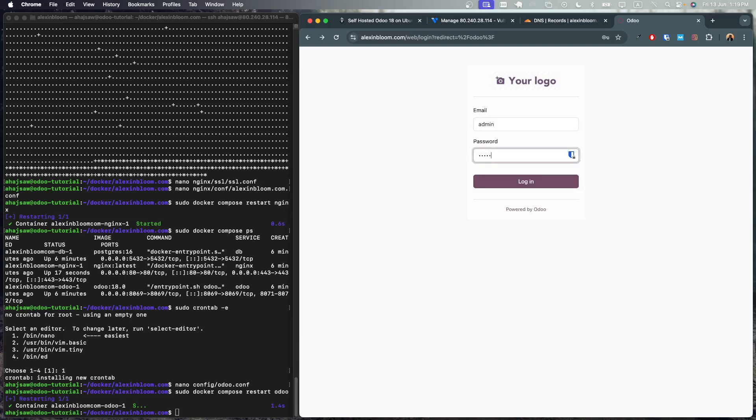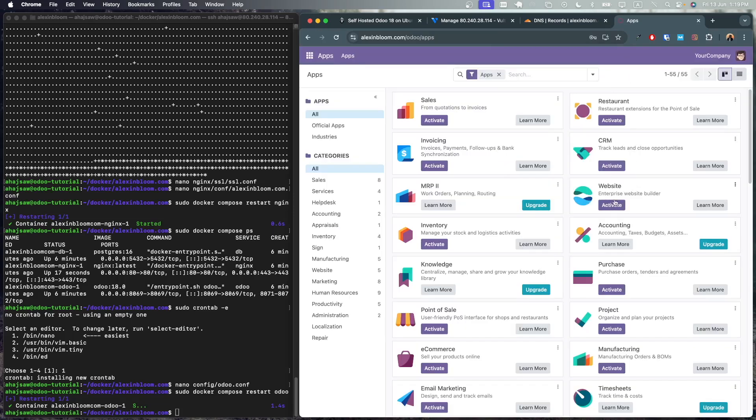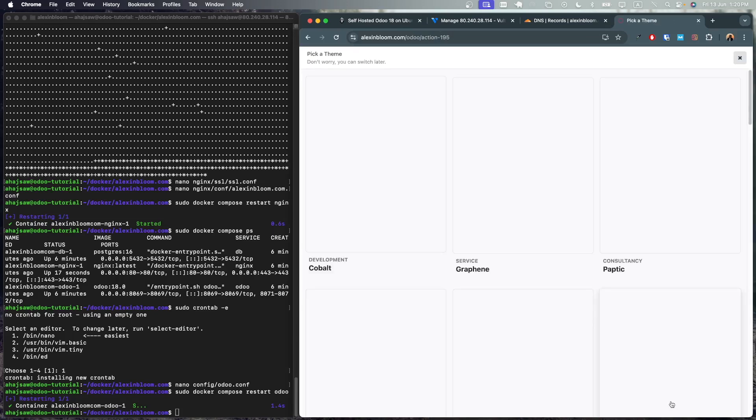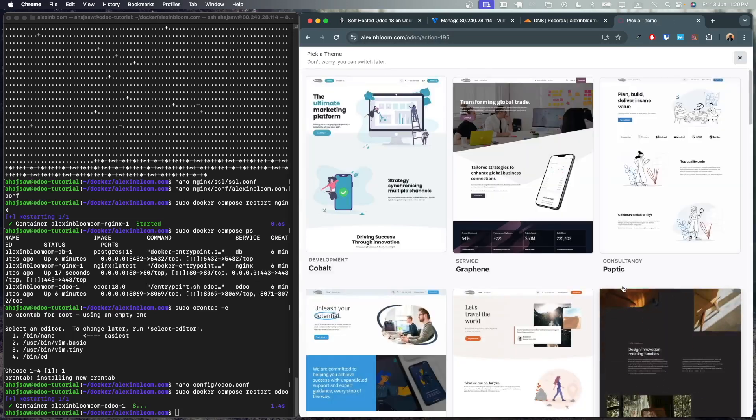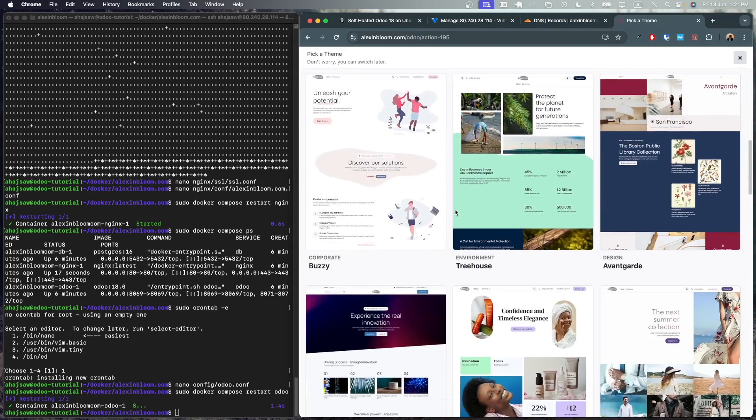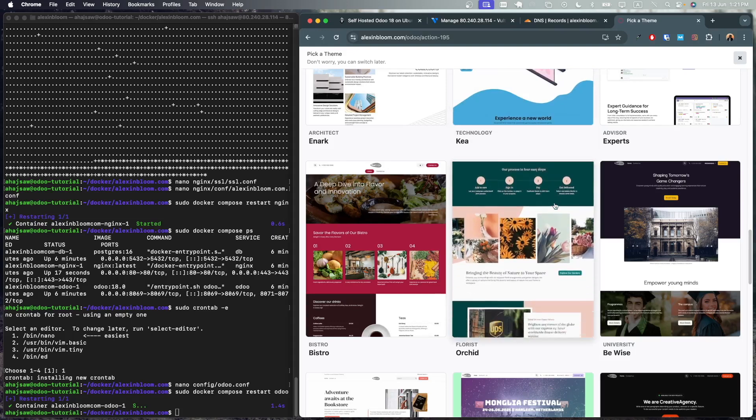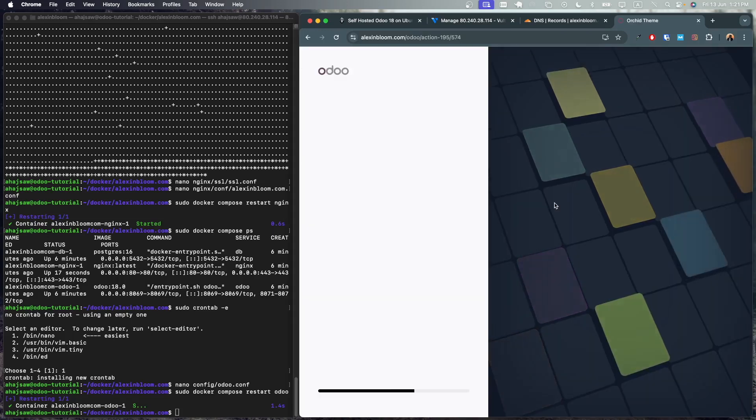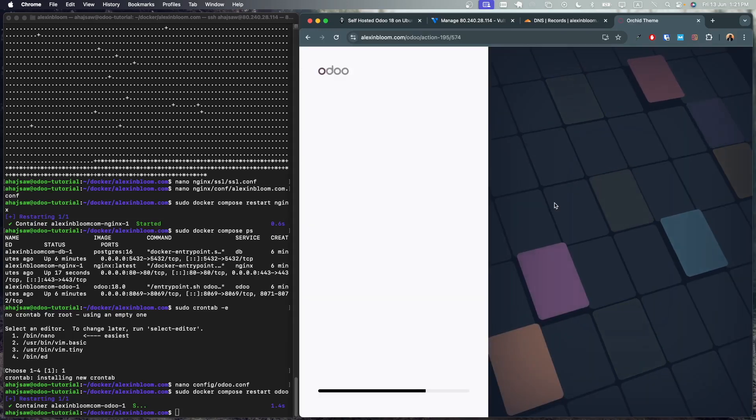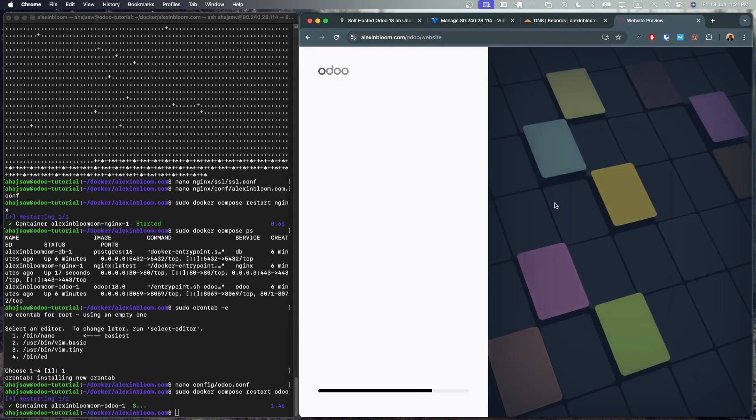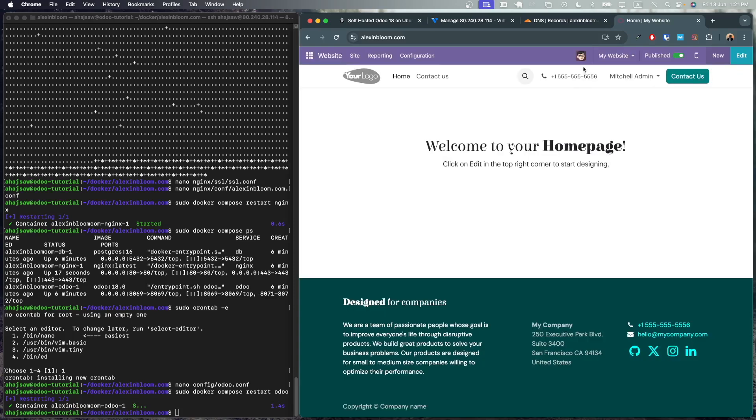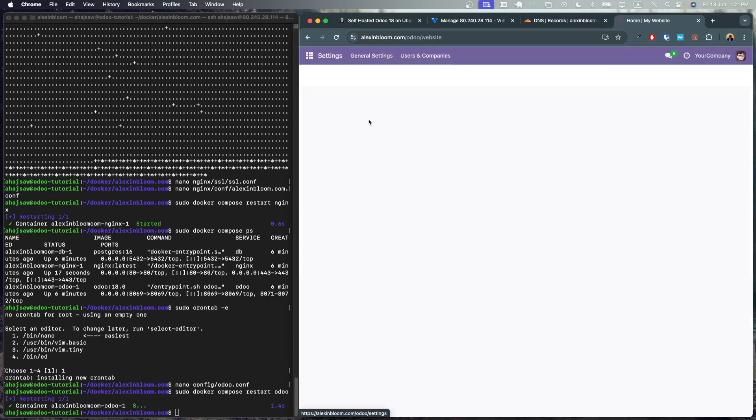The default login and passwords are admin. So write admin admin. Let's try to activate one of the modules. I'm going to go for the website module. I'm going to skip and start from scratch. And I'm going to select the flower theme. As you can see, the application is running pretty well for a server with just one CPU and one gig of RAM. And it has successfully installed the website module.